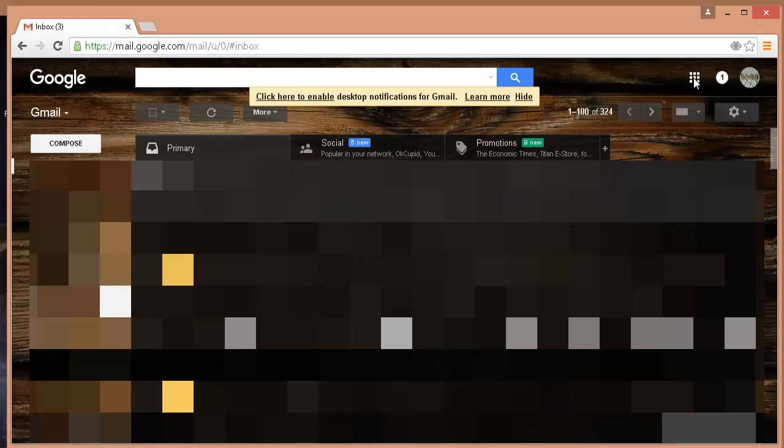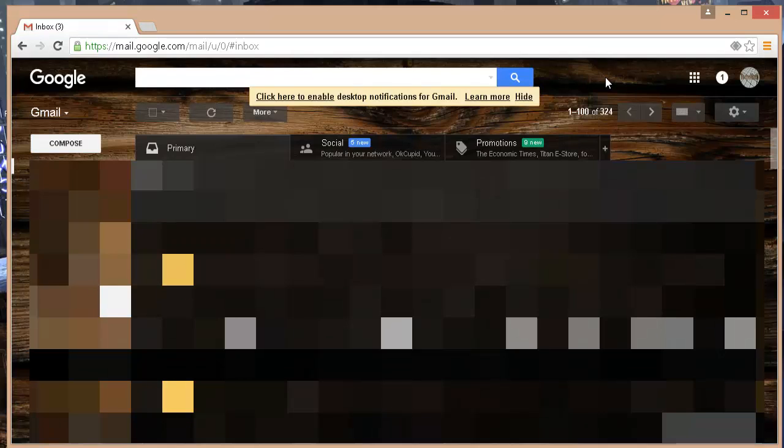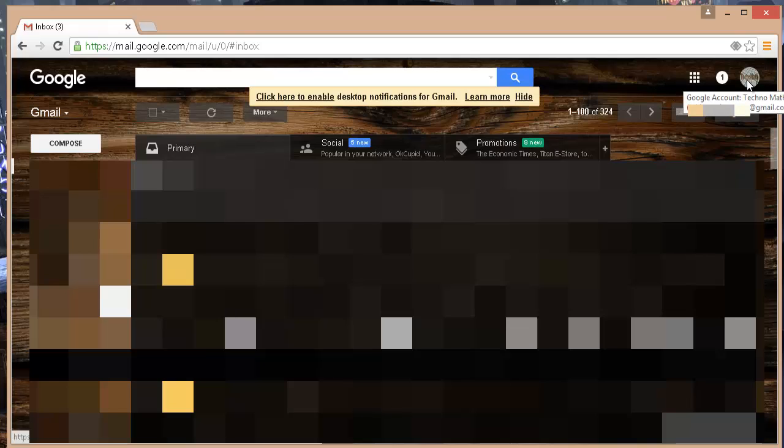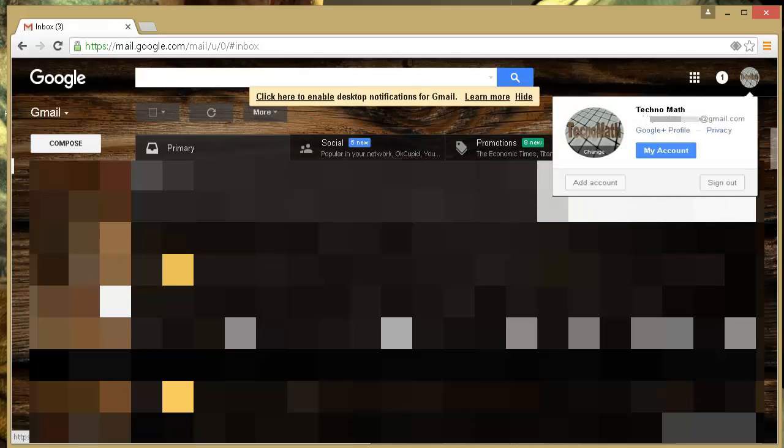Now follow these simple steps without disabling this two-step authentication feature to gain access to your Gmail account through Outlook. As soon as you login to your Gmail account, click on the icon on the top right corner and then click on my account.